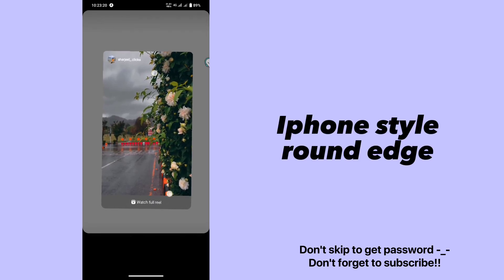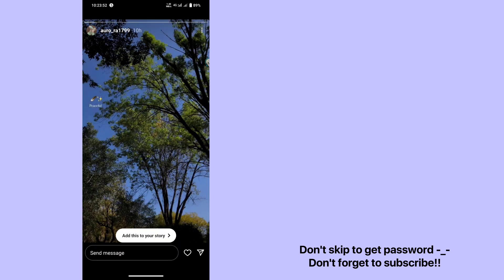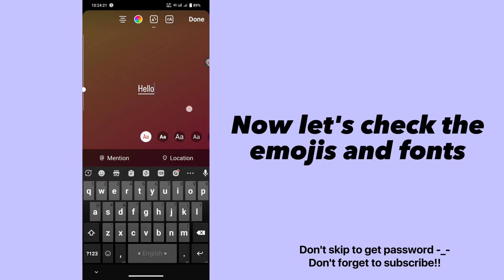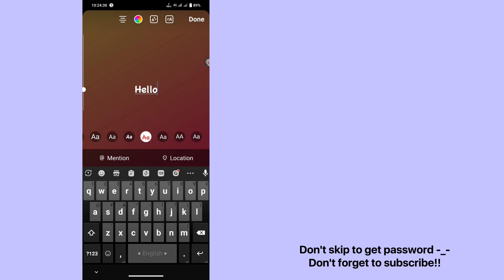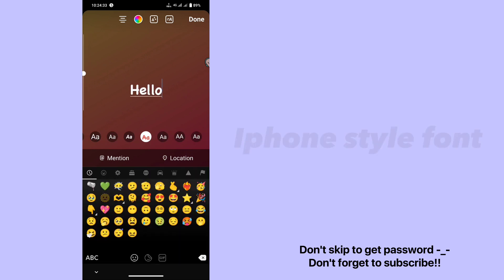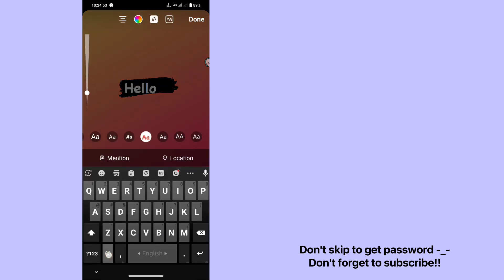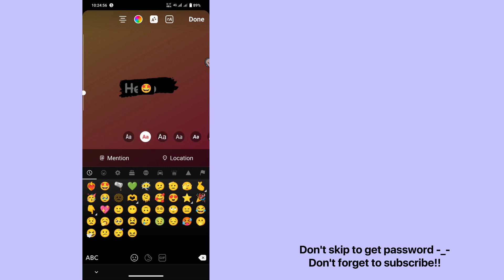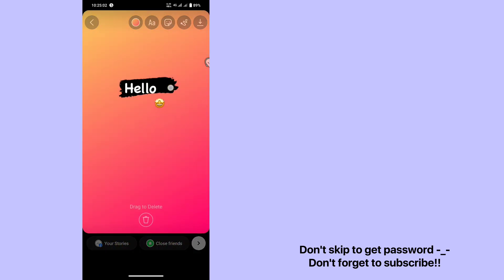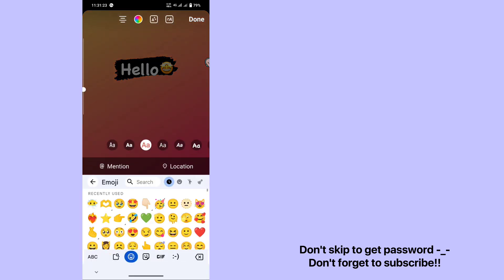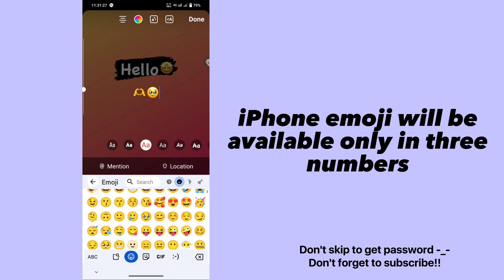iPhone style round edge. Now let's check the emojis and fonts. iPhone style font. iPhone emoji will be available only in three numbers.